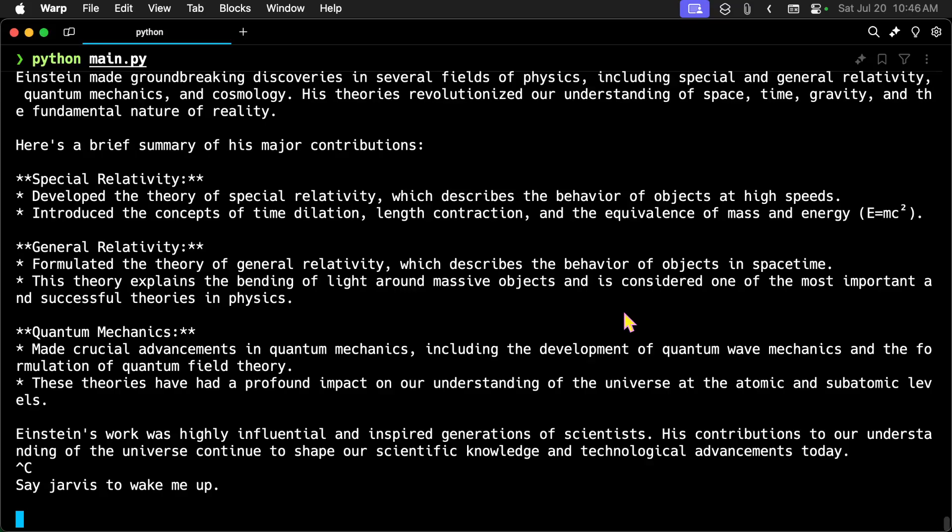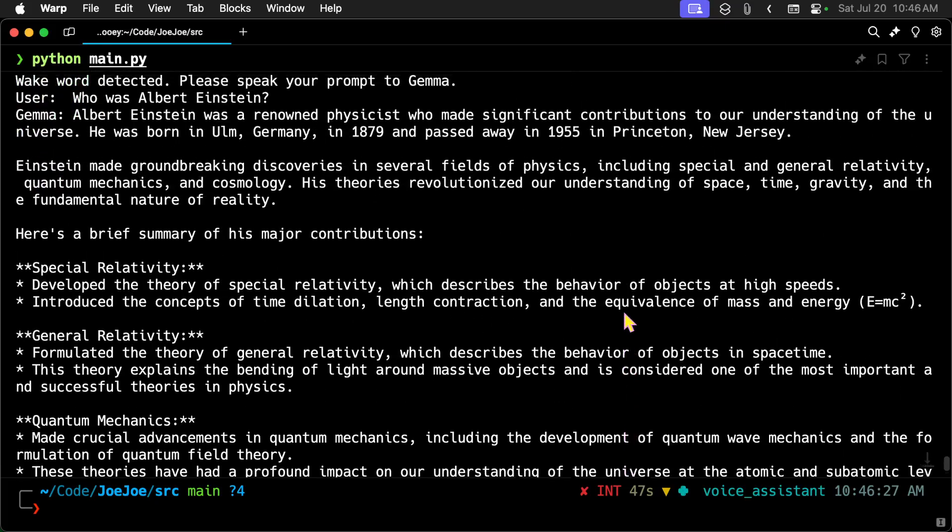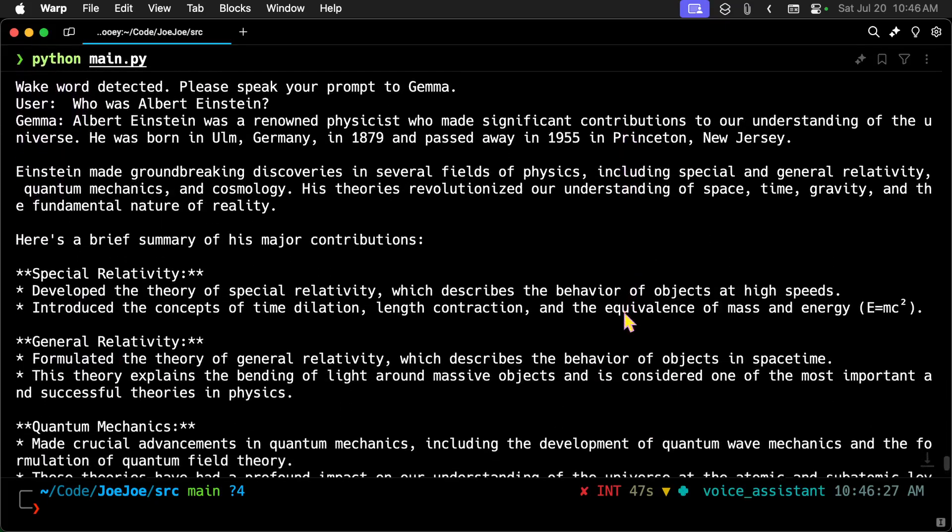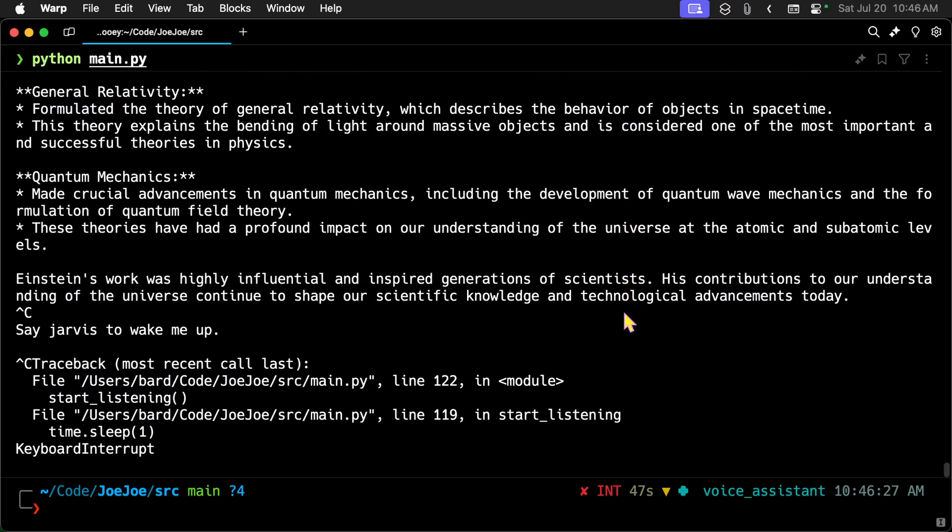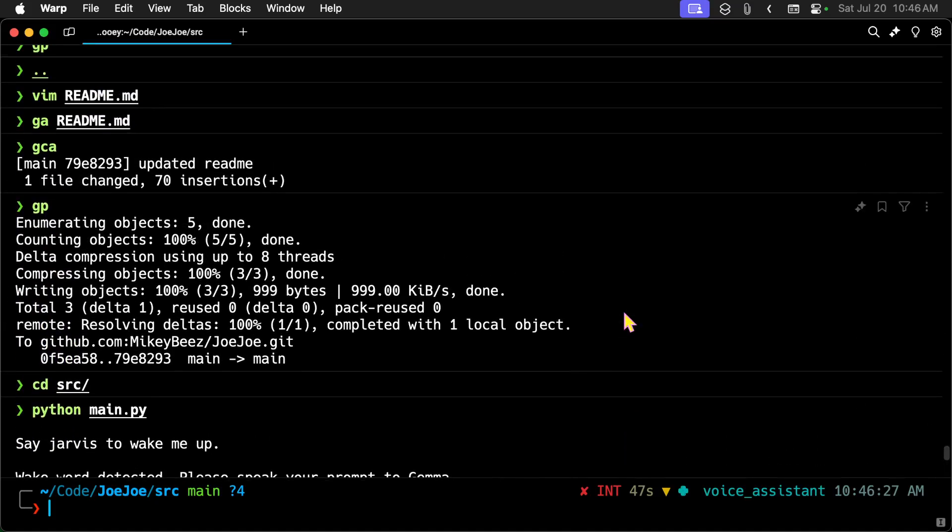I'm going to control C again to break out of the program. I want to point out the first time it loads up, it has to load the model. So that takes a while. And then you'll notice that it created the whole response before it started talking. So we can fix that. We can make this stream rather than block. But this is the most basic.